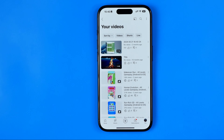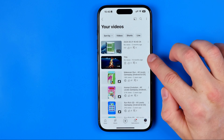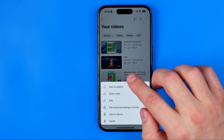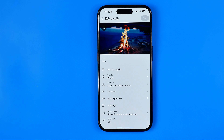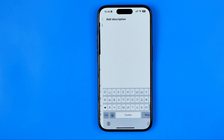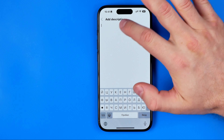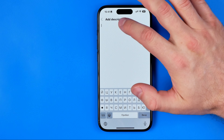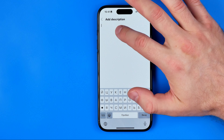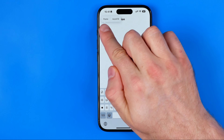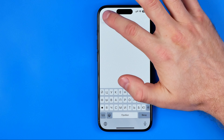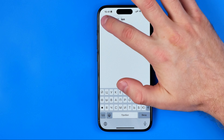We've just copied the link to that video to our clipboard, and now we need to paste it into that video's description. To do that, we need to tap right here at these three dots, then select 'Edit'. After that, tap 'Add Description', and now we just need to paste it right here — double tap until it shows the paste option, then tap it. As you can see, the link has just been pasted.